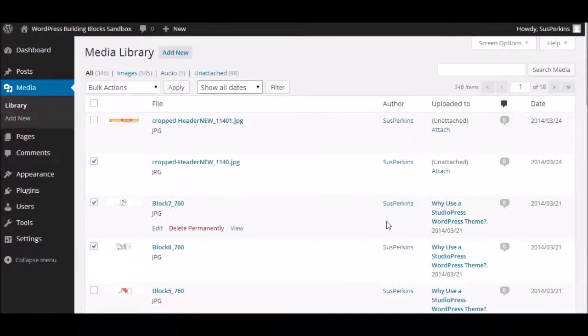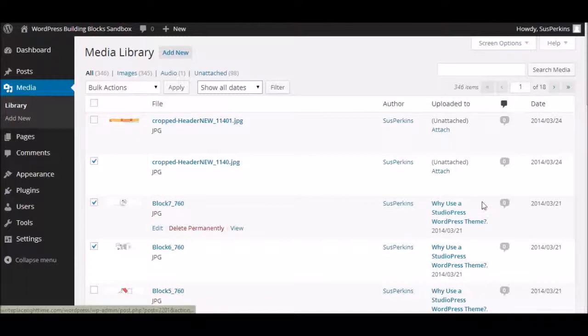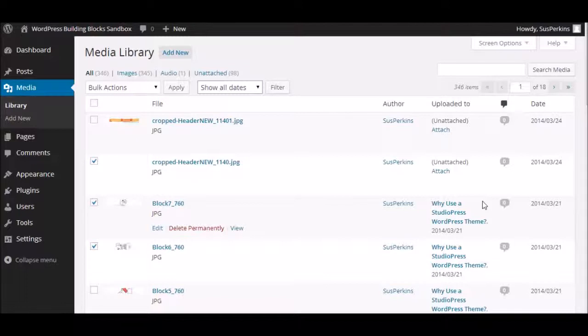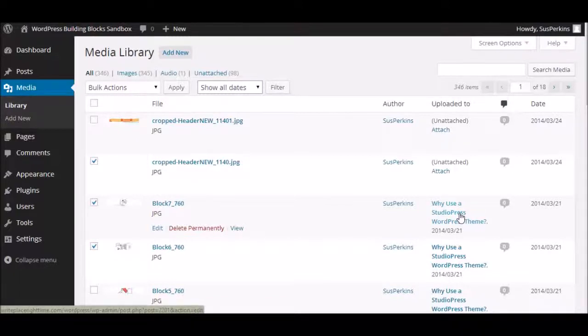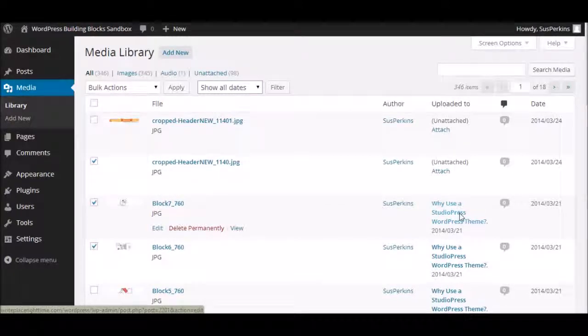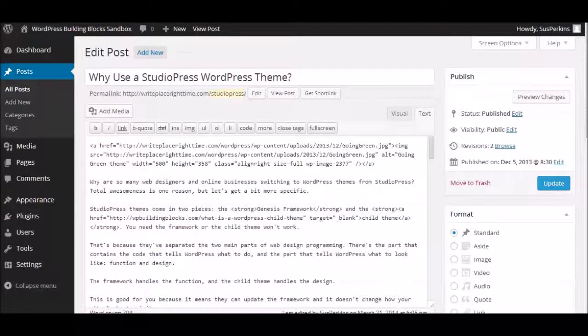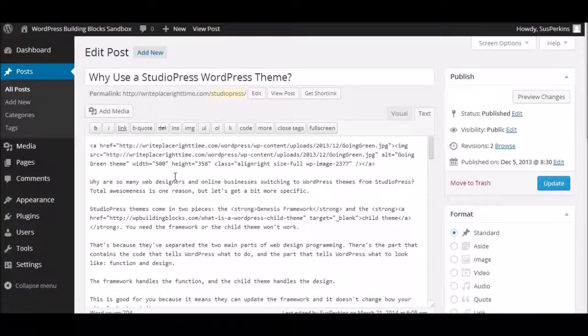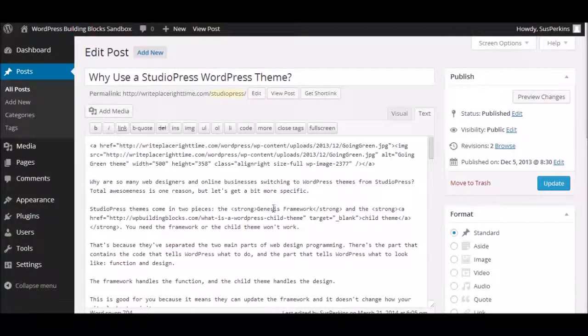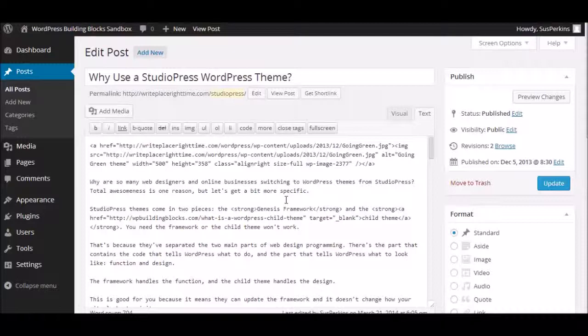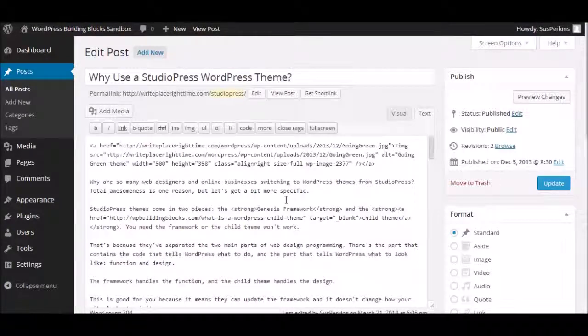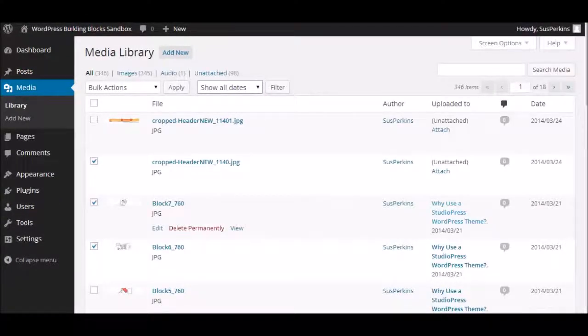But, if you scroll down a little bit, you see here's one that's attached to a post called Why Use a StudioPress WordPress theme. And if I click on this, it's going to take me directly to the post that that image is attached to. Now, it takes it to me in the edit view, so I can look at it and make whatever changes I want to make, if I do want to make any. And I can do that directly from my media library, which is pretty handy.